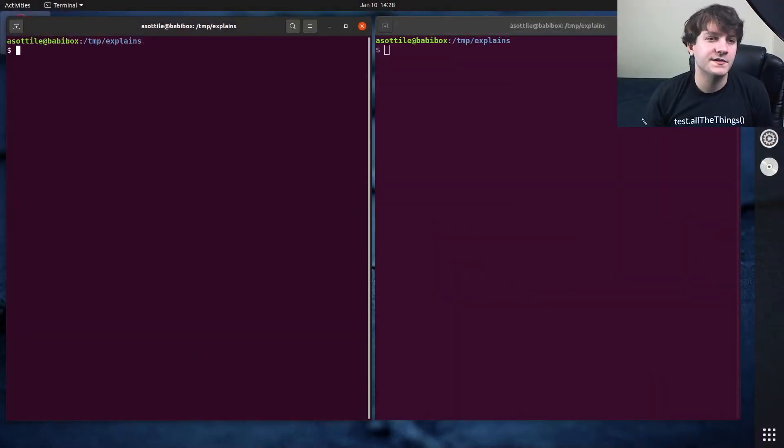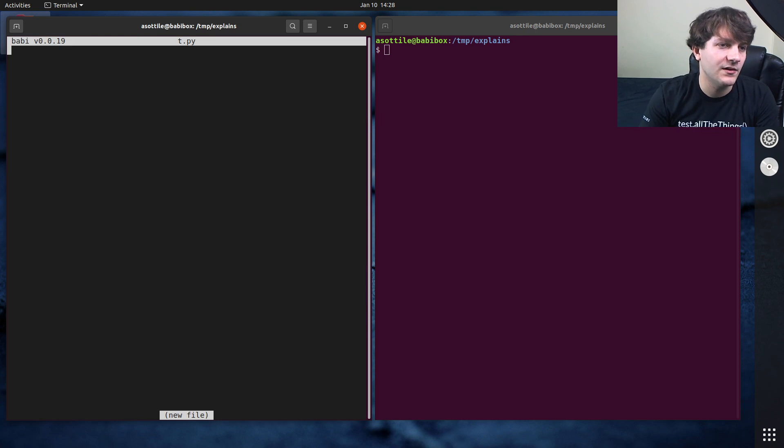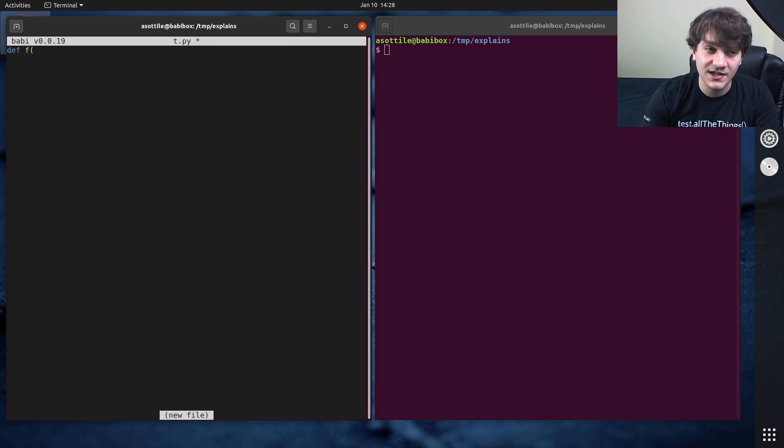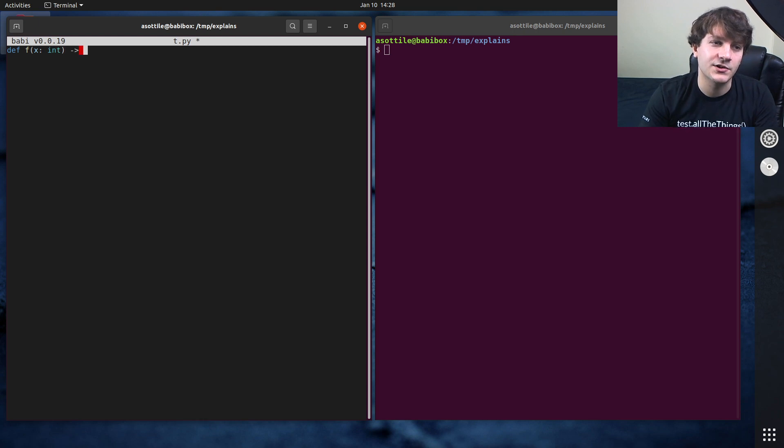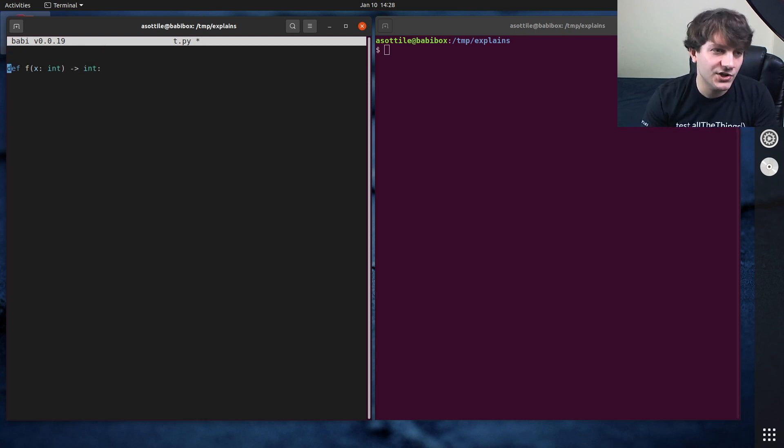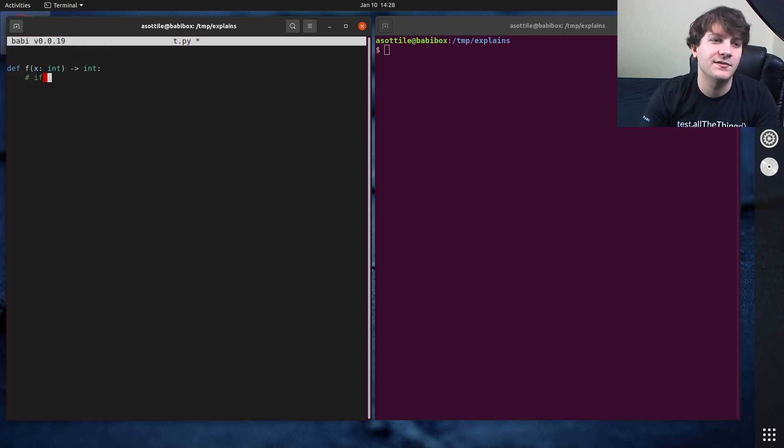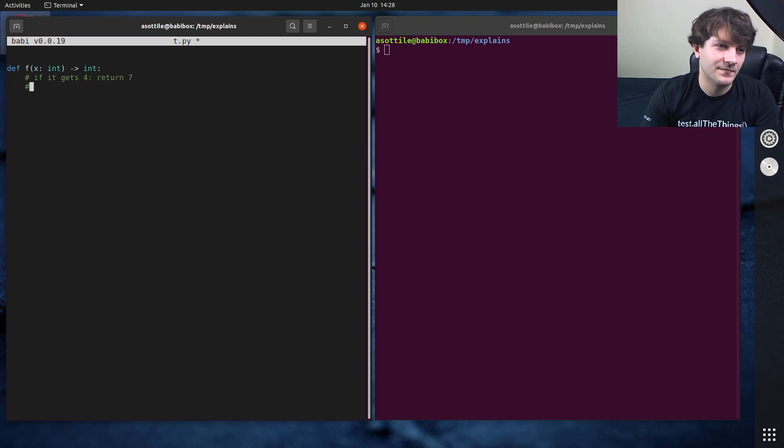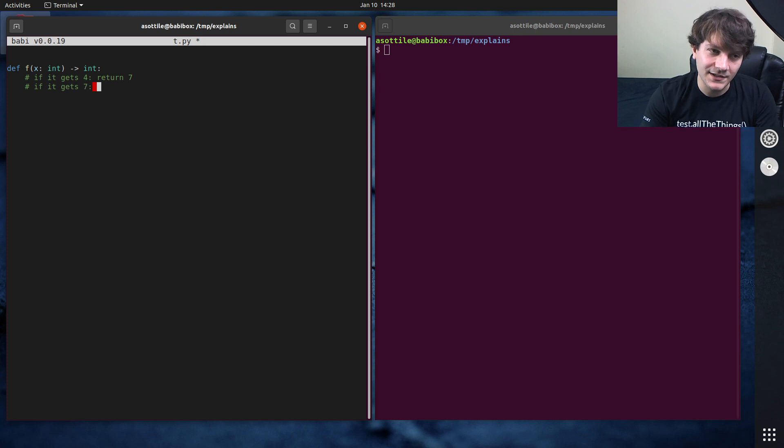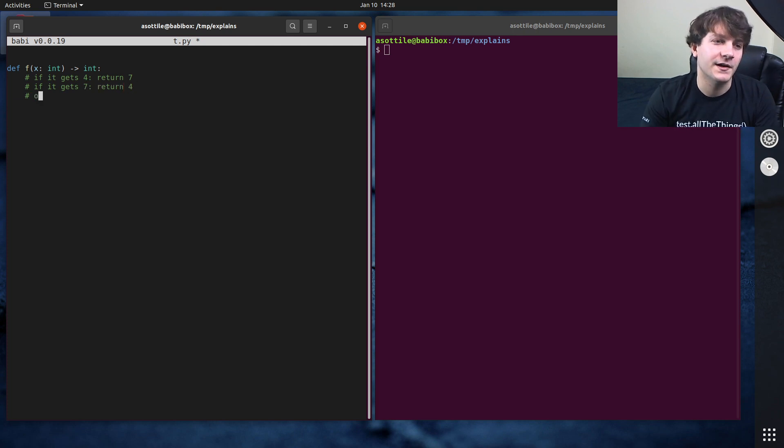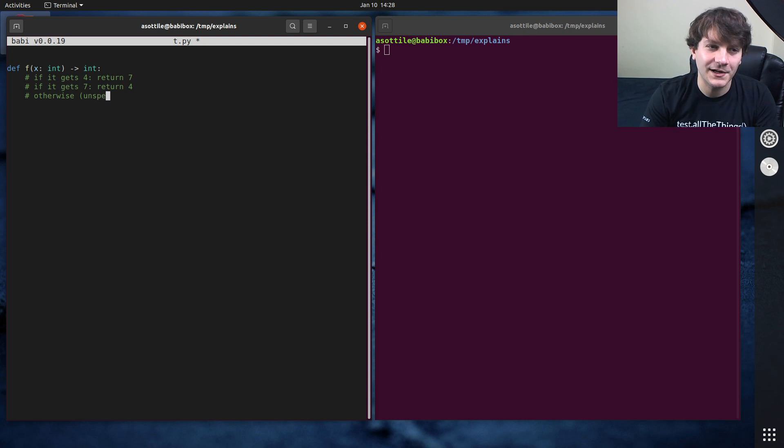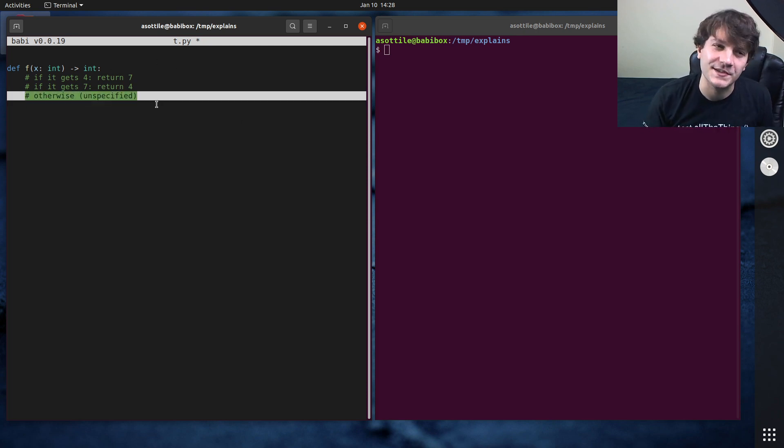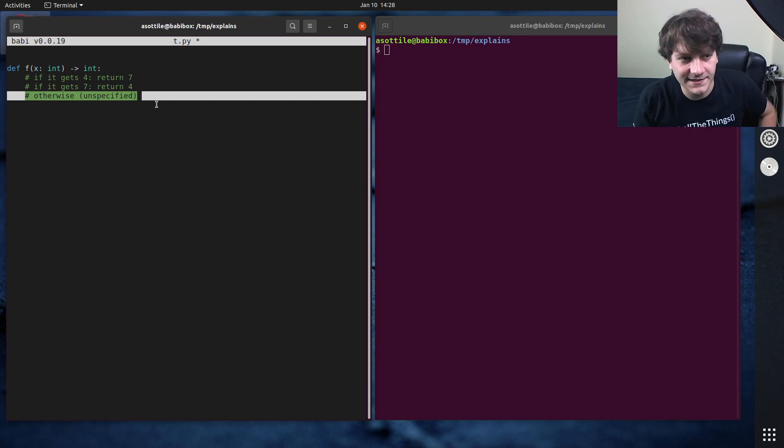Okay, so what this interview question says, let's open up a Python file, is we are to implement a function called f, which takes one value as an integer, it returns an integer, and this function must do the following things. If it gets four, it must return seven. If it gets seven, it must return four. And otherwise, it's unspecified. So it could do whatever it wants for this, could launch missiles, it could return none, it could error.